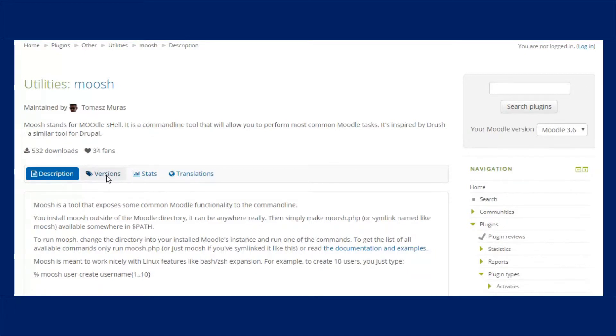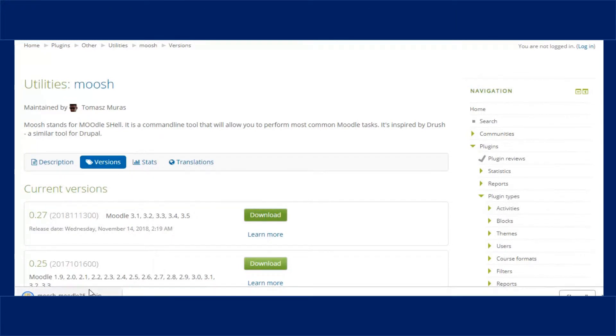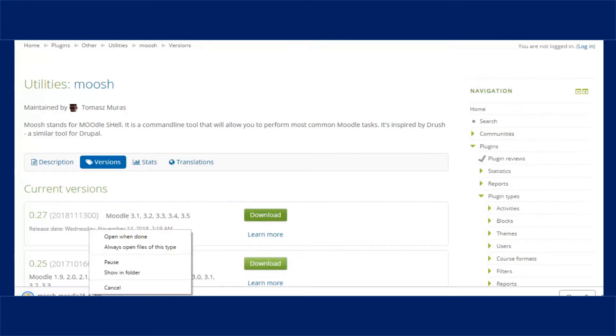Go through the mentioned link, click on the Versions tab, select the version based on your requirements, and download Moosh.